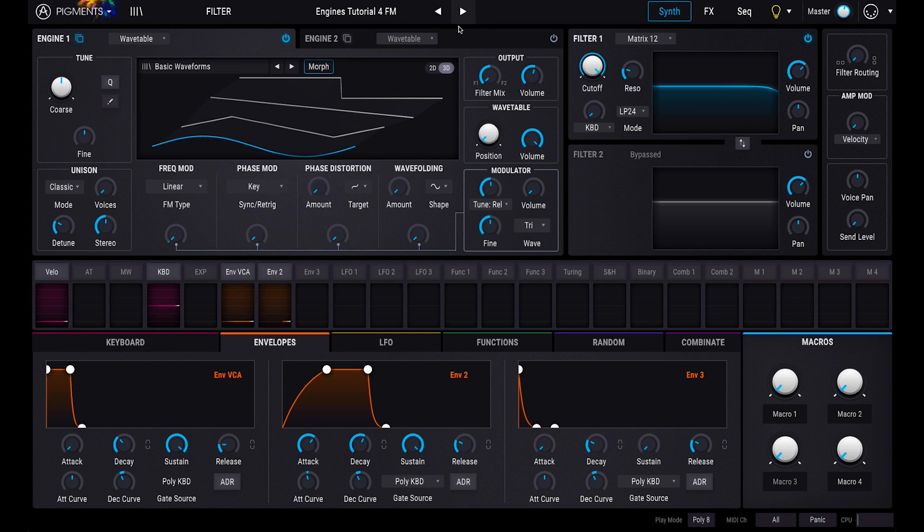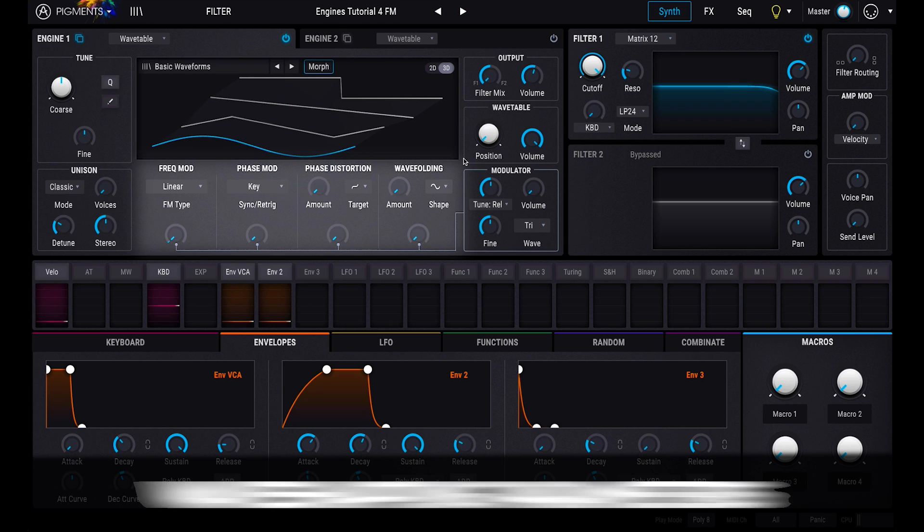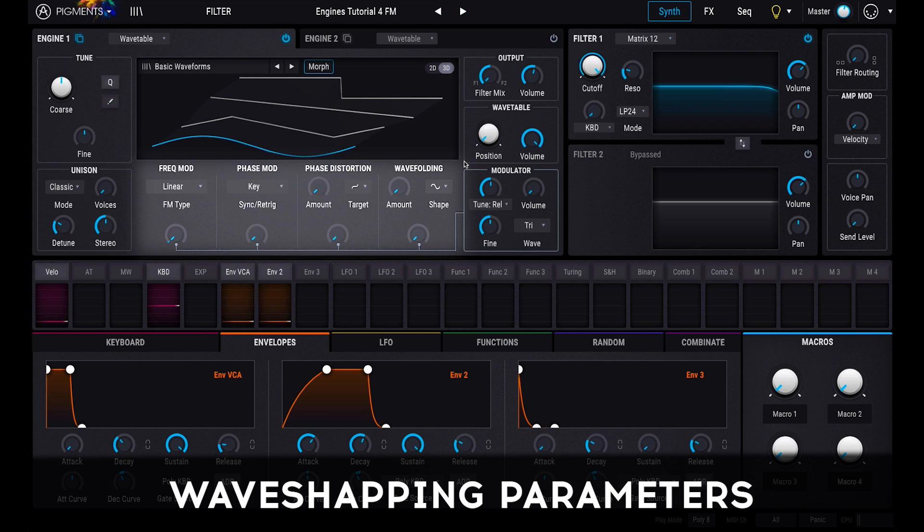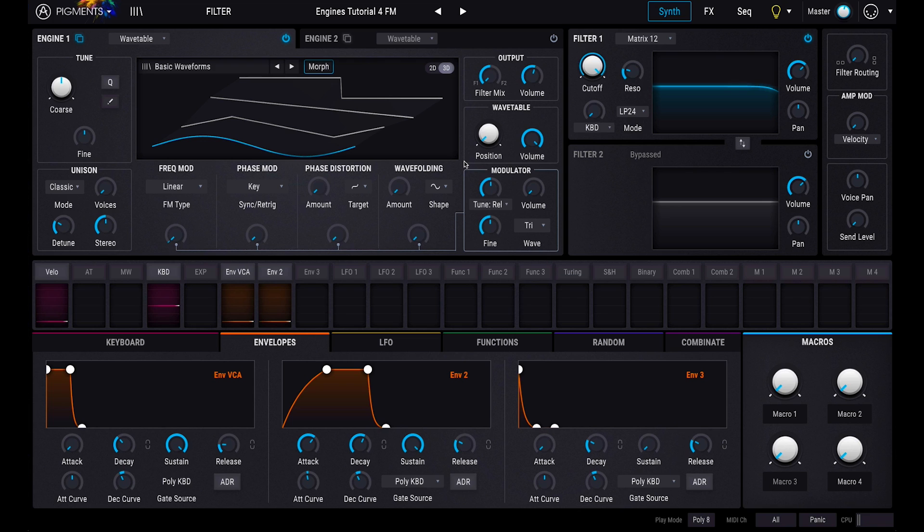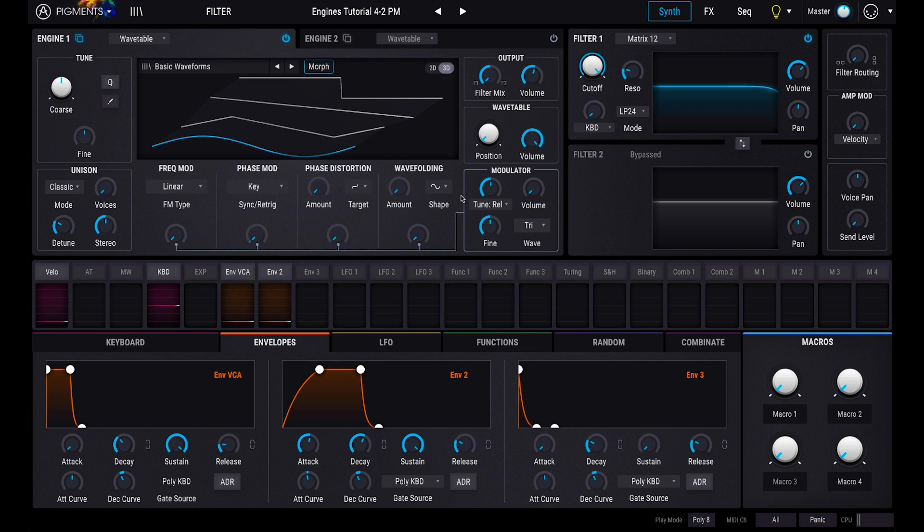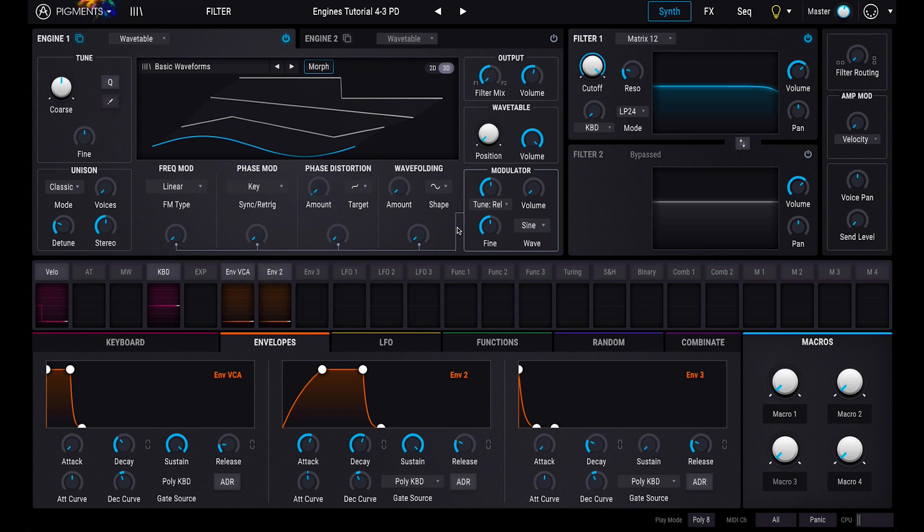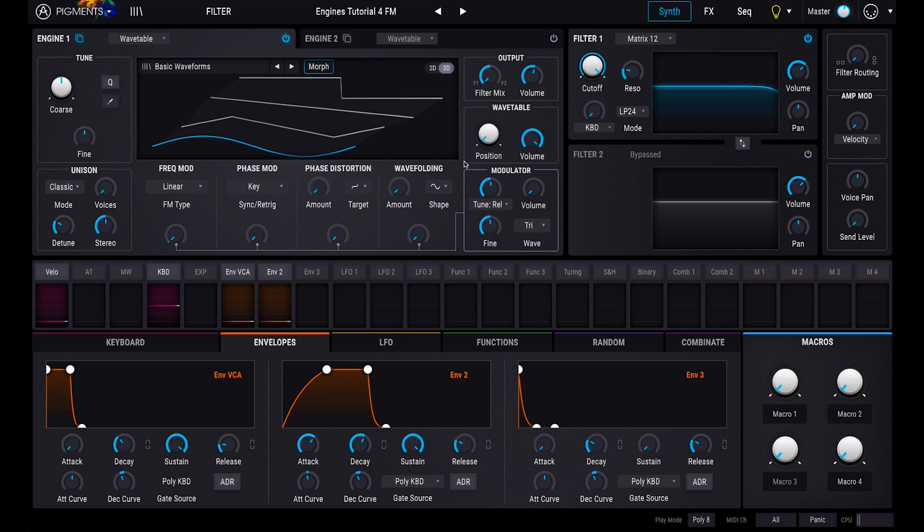Beneath the waveform view, you'll see 4 wave shaping parameters that can alter your sound in many different ways. These include frequency modulation, phase modulation, phase distortion, and wave folding.